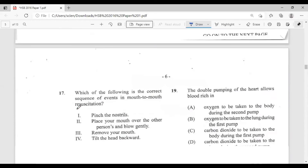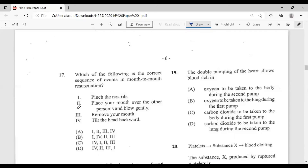Question seventeen: which is the correct sequence for mouth-to-mouth resuscitation? Options: I, pinch the nostrils; II, place your mouth over the other person's and blow gently; III, remove your mouth; IV, tilt the head backwards. The correct sequence starts with tilting the head backwards, then pinching the nostrils, then placing your mouth over and blowing, then removing your mouth — so the order is IV, I, II, III. The answer is C.